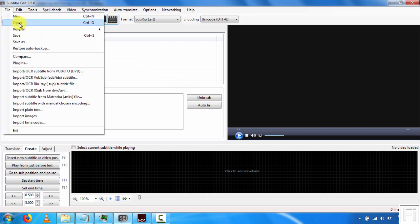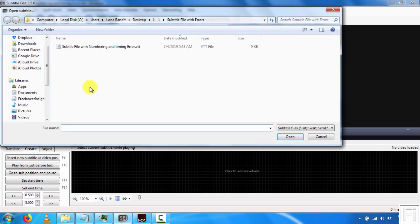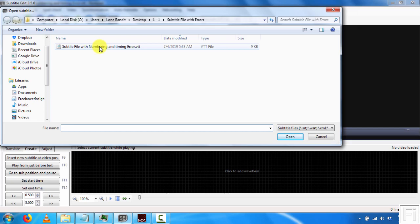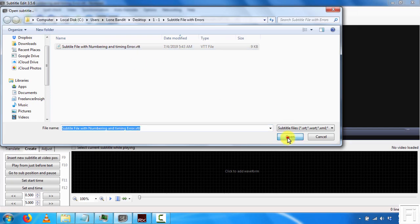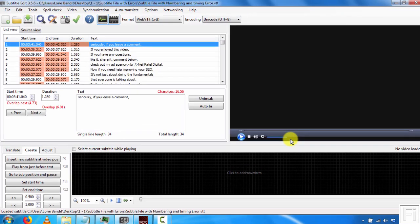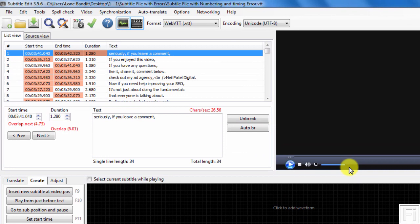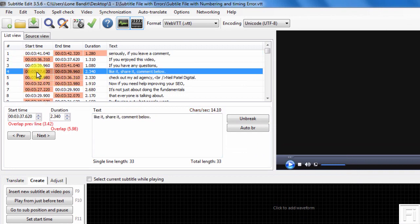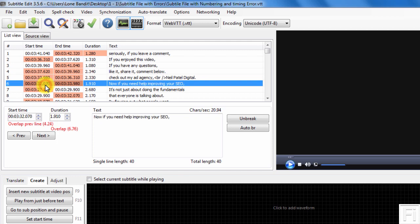All I need to do here is just go to File and click on Open. I'll be navigated to the folder with the subtitle file that you've seen with the errors. It's this subtitle file - subtitle file with numbering and timing error. Just click on it and click on Open. Once it opens up, you'll notice that everything is red here. This is a sign of a warning, a clear sign of a warning.